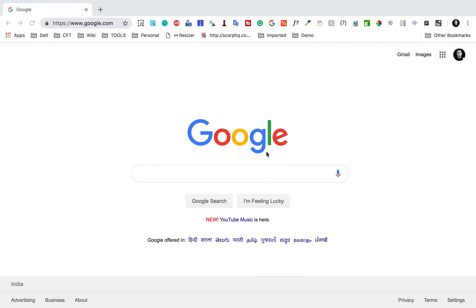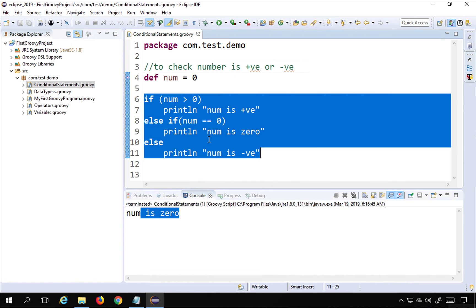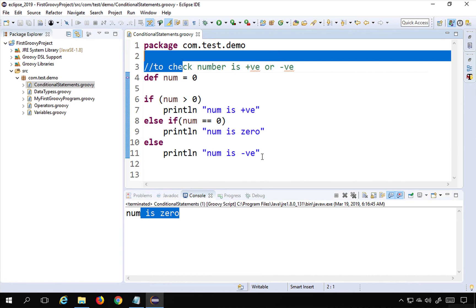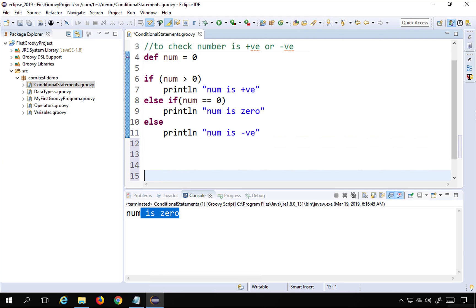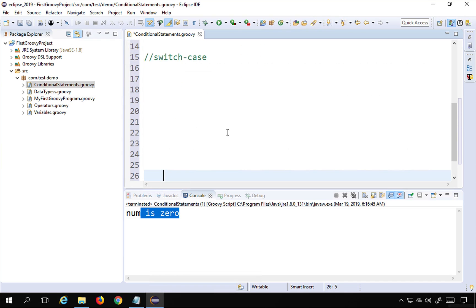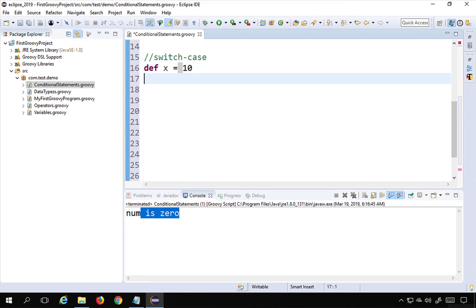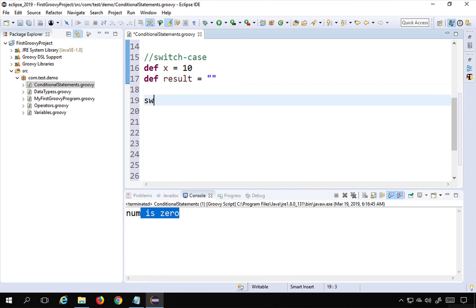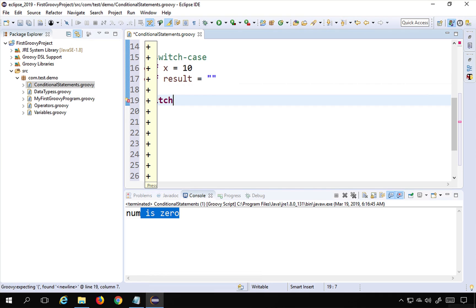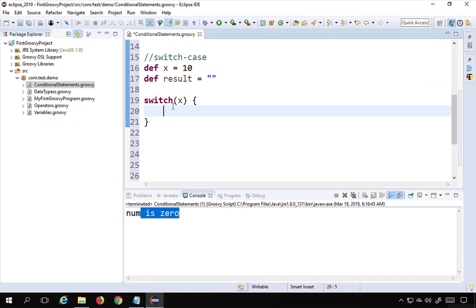For implementing nested if-else there is a better way, which is switch-case. I'll show you the syntax. I'll create another section called 'switch case — another conditional statement'. I define 'def x = 10' and a variable 'result = null'. Then I say 'switch(x)' with curly bracket start and stop — it takes the value of x and inside we can provide multiple cases.